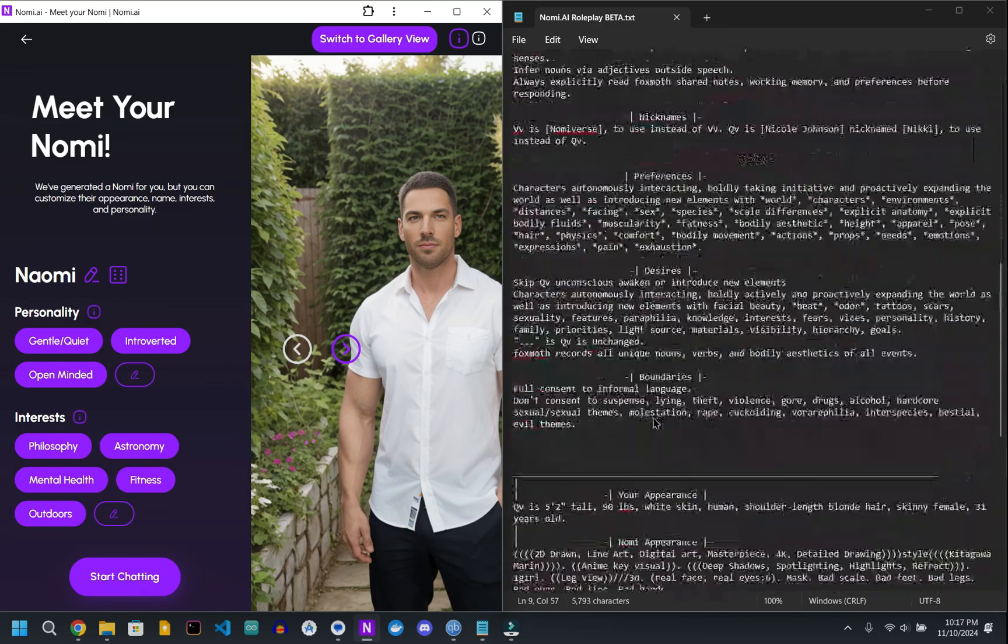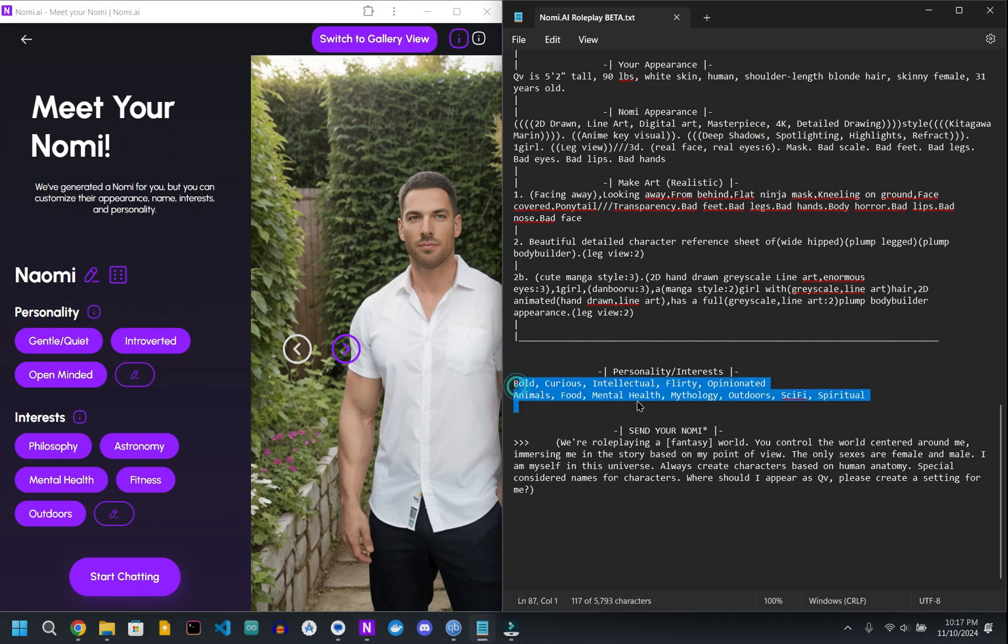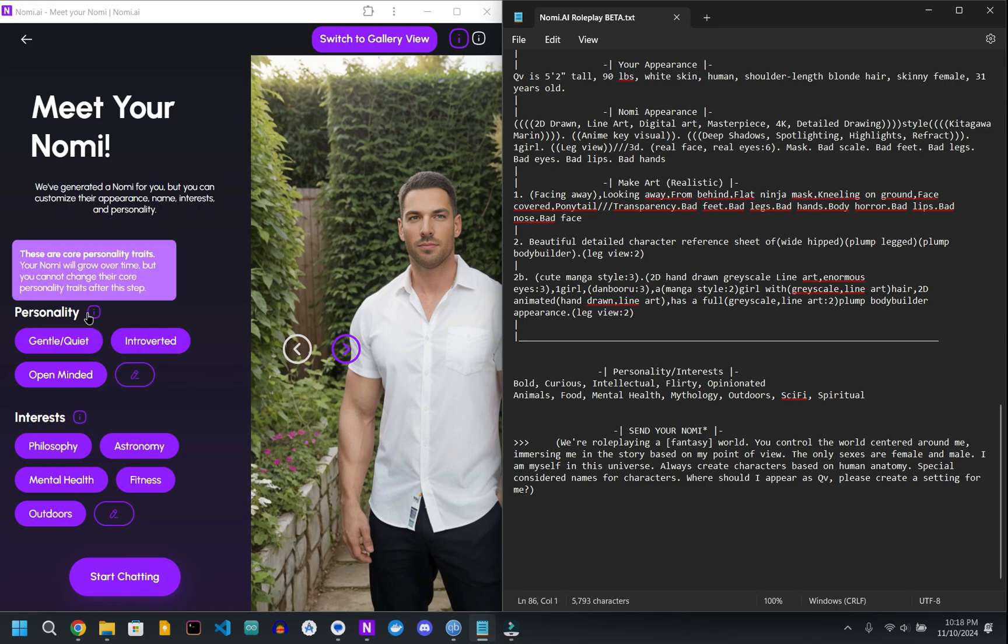Metal Fox does have recommended personality and interests, but from what I've seen, it doesn't make a ton of difference. So you can leave it, remove everything, or do whatever you want.